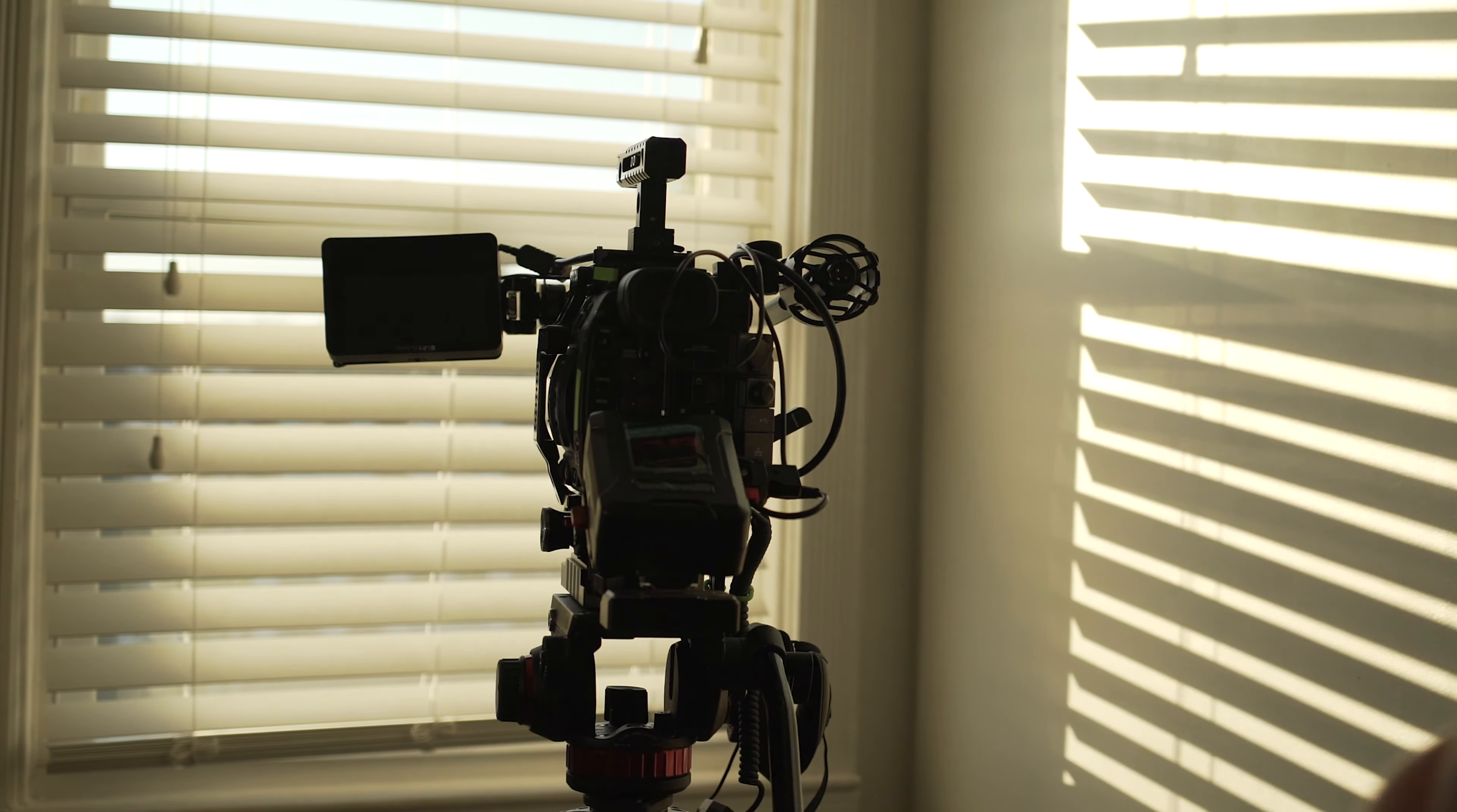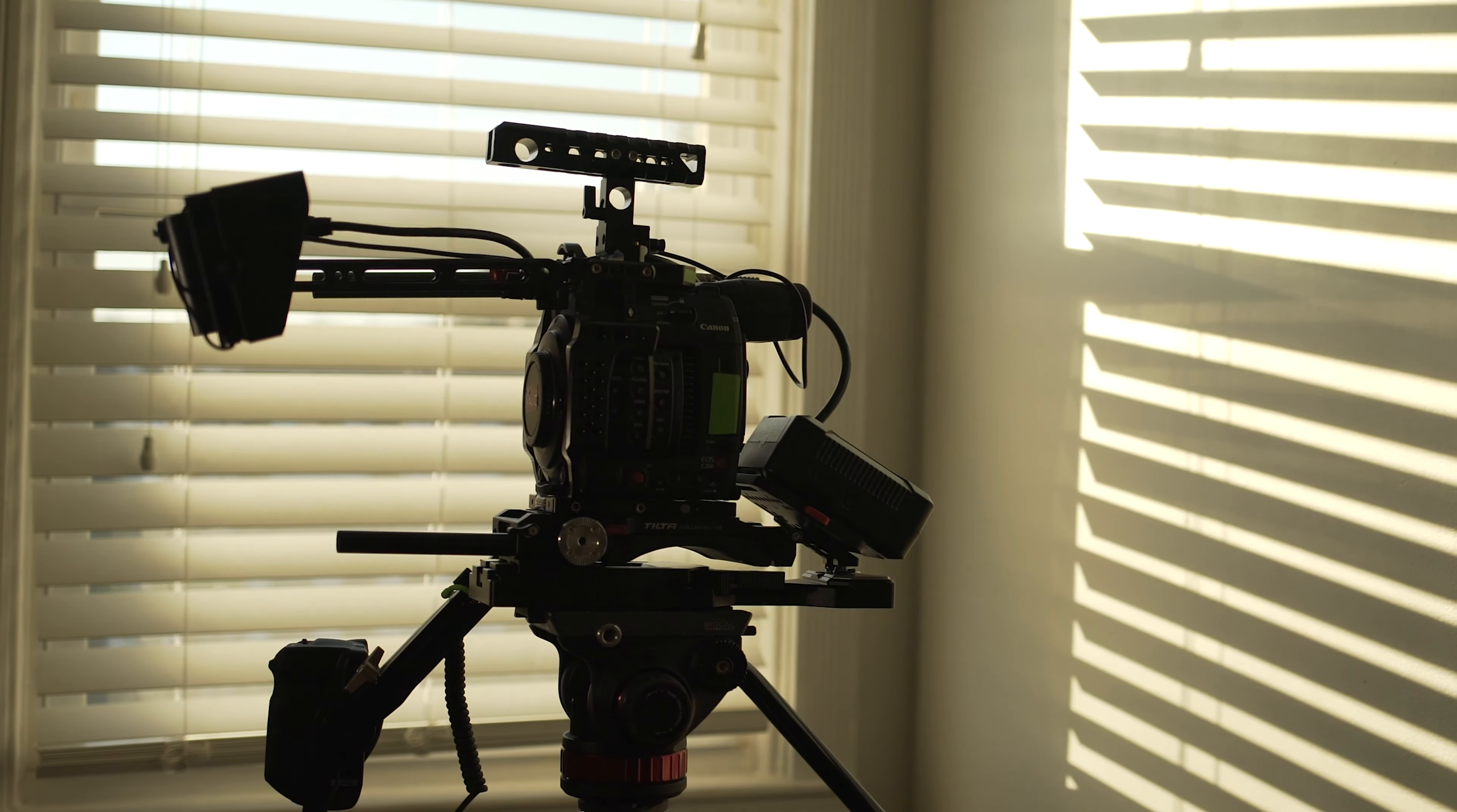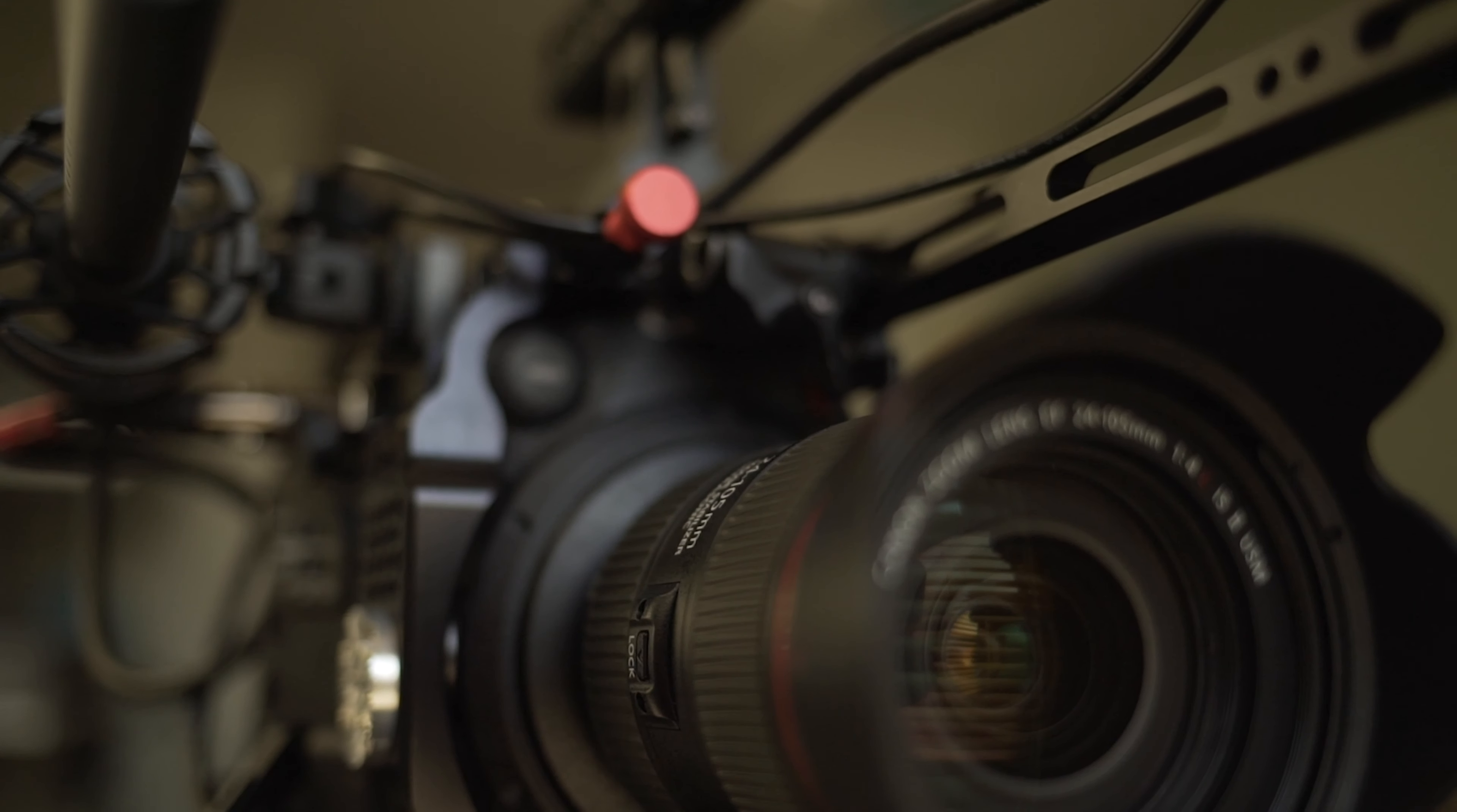There you have it. This is my fully dialed Canon C200 documentary rig that's ready for anything.